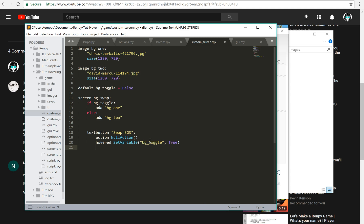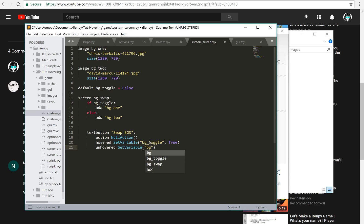And then, of course, when I unhover, I need to undo it. Unhovered set variable bgtoggle false.